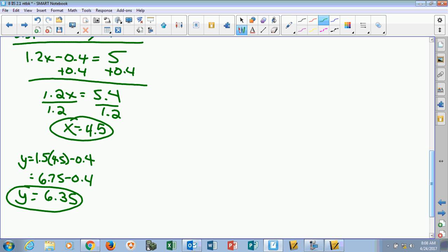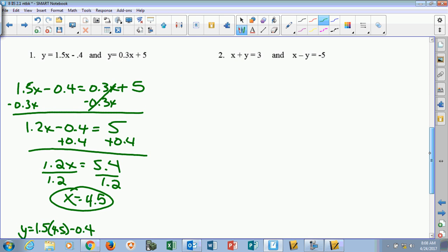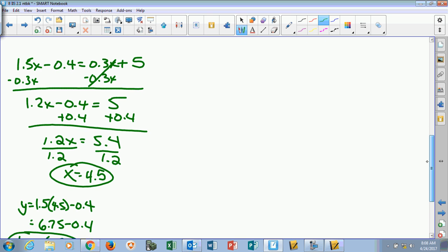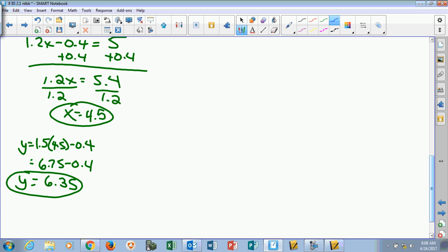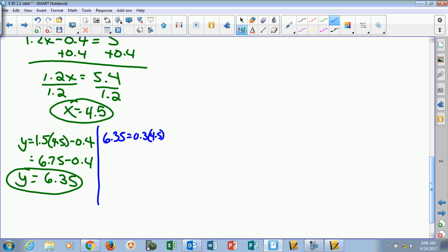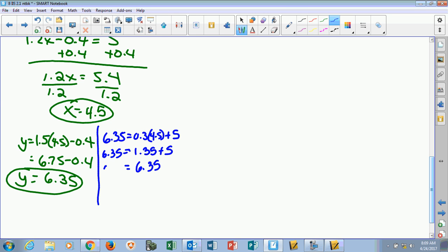Since we plugged it into the first equation, we know it works there. Now we've got to go back to the second one and check both values. So y was 6.35, and then we got 0.3 times 4.5 plus 5. We've got to get the left side to equal the right side. 4.5 times 0.3 is 1.35. When I add 5 to 1.35, I get 6.35. So it checks.